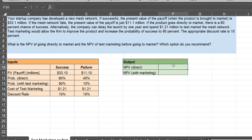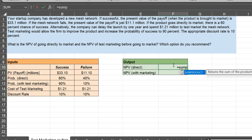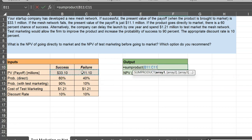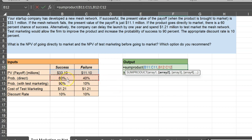The expected NPV is simply 60% times the success payoff plus 40% times the failure payoff. A nice way to do this in Excel is using a function called SUMPRODUCT. You highlight these payoffs and then highlight these probabilities. Excel takes the product of 60% and 33.10, then 40% and 11.10, and sums them up — hence the function SUMPRODUCT.